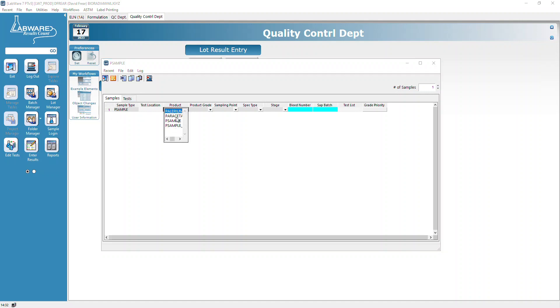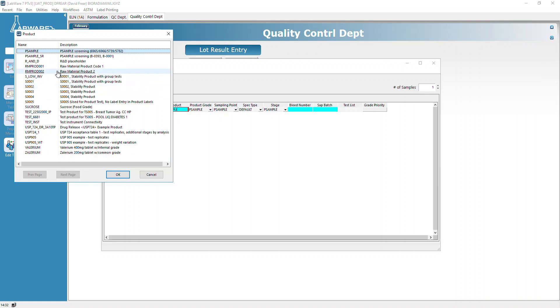This is going to be P sample, so if you type P and hit enter, you'll get these choices. We're going to select the first one that says P sample.